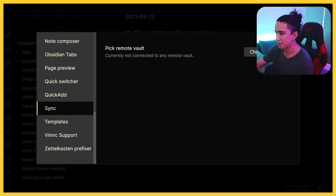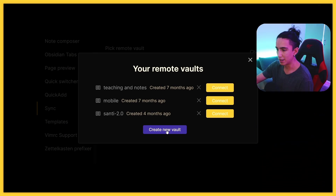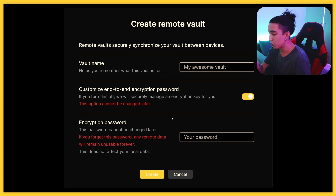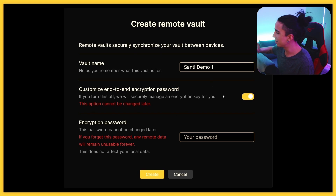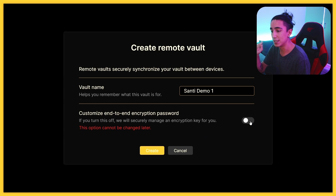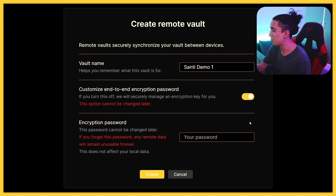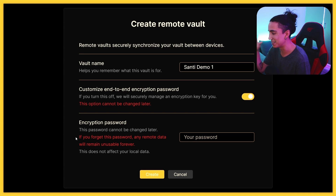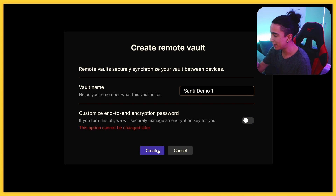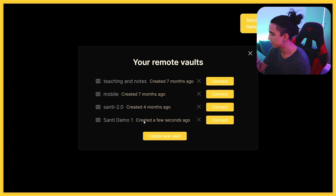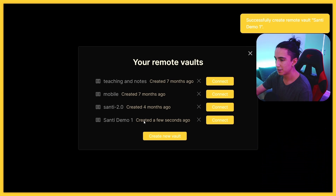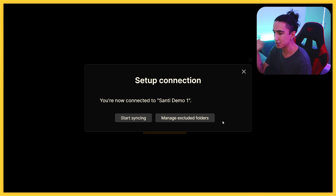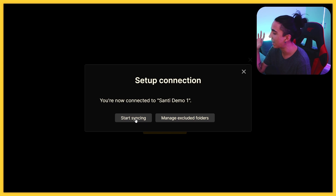Once that is activated, scroll all the way down and activate Sync. Now you'll be able to choose the vault you want — we're going to create a new one. We'll call it 'Santi Demo One.' You can choose to enable a password or disable it — keep in mind that if you forget the password you're going to be in big trouble, so we'll disable that for now. It says 'successfully created remote vault' — now we can connect to it. Click Connect, then Done, and let's start syncing.